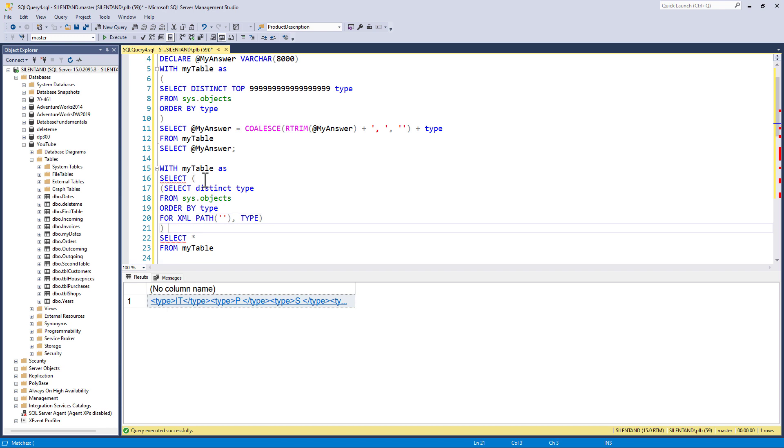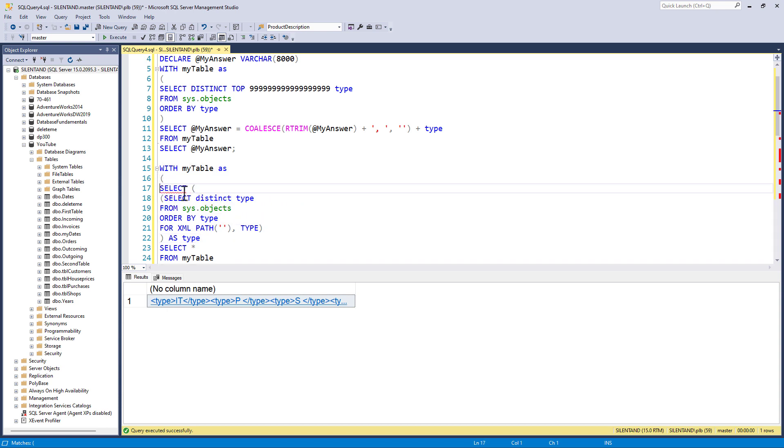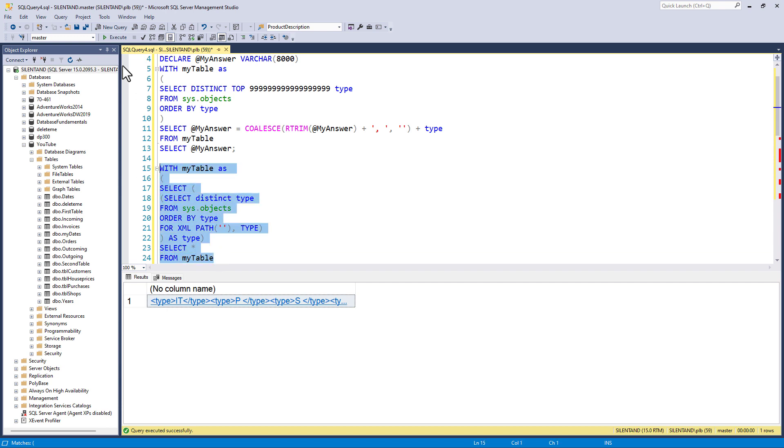And this column needs to be within another select and another bracket. And then at the end of that bracket, I can say as type, for instance. So I need another bracket here to open the CTE and another bracket here to close the CTE.